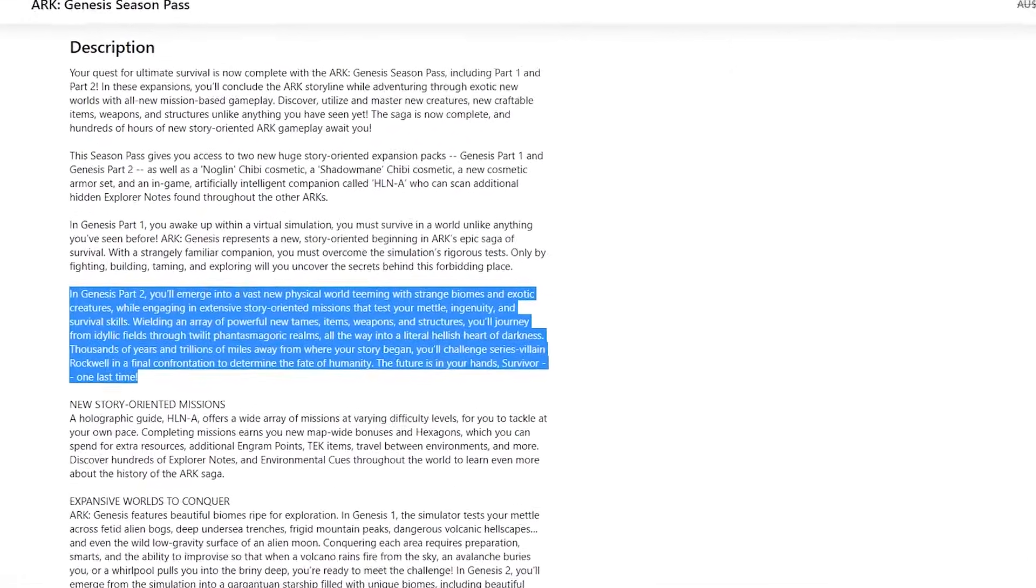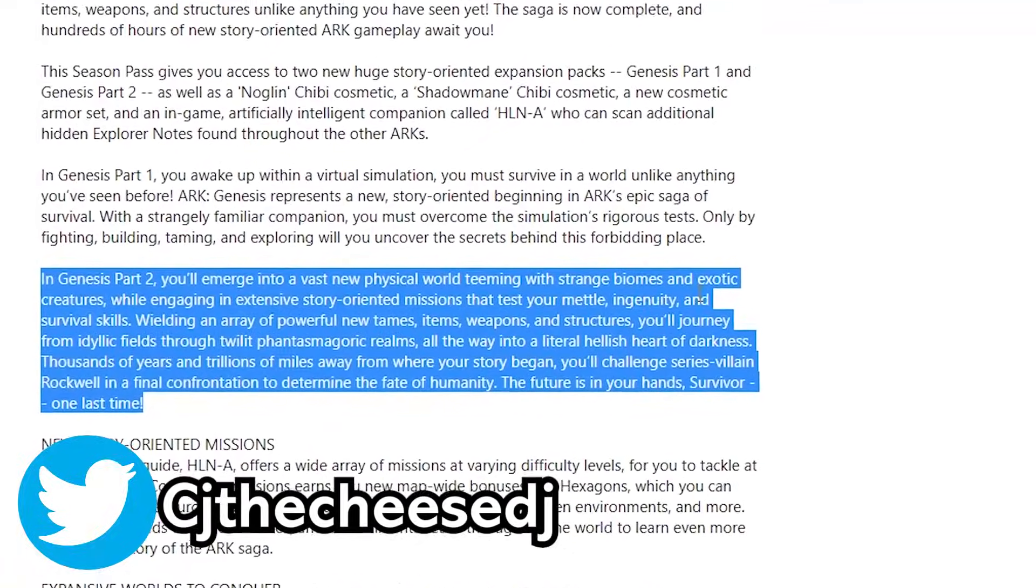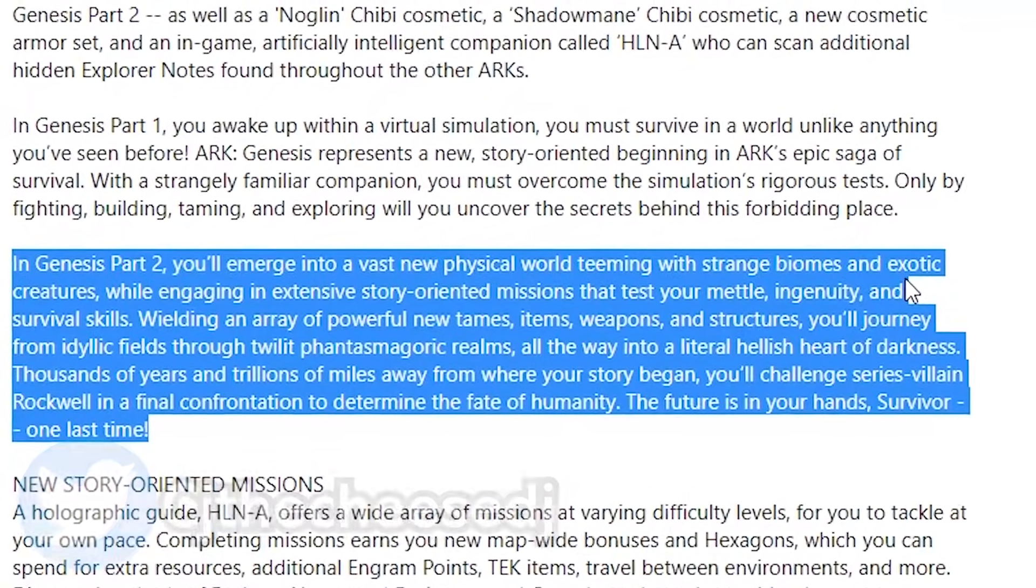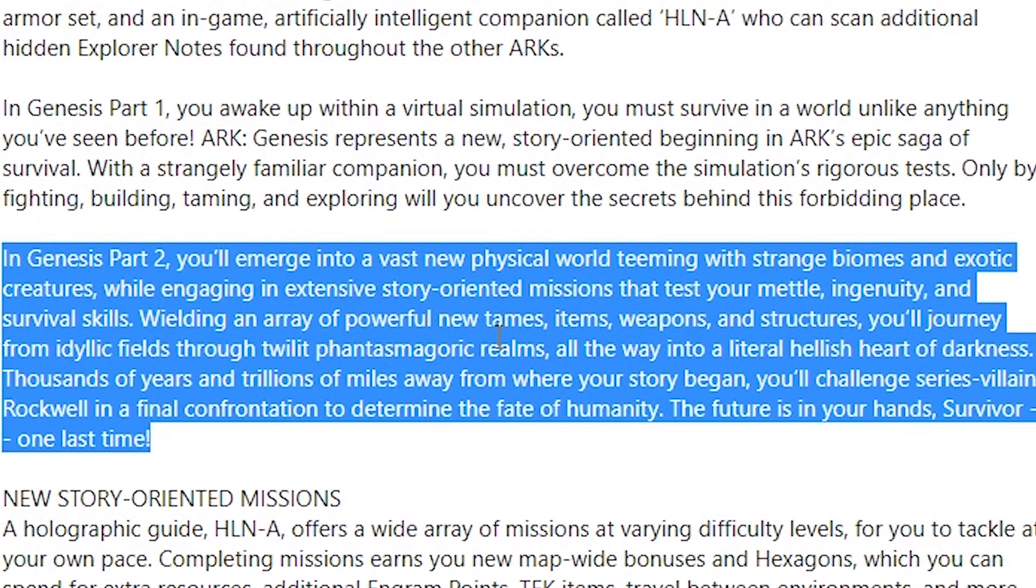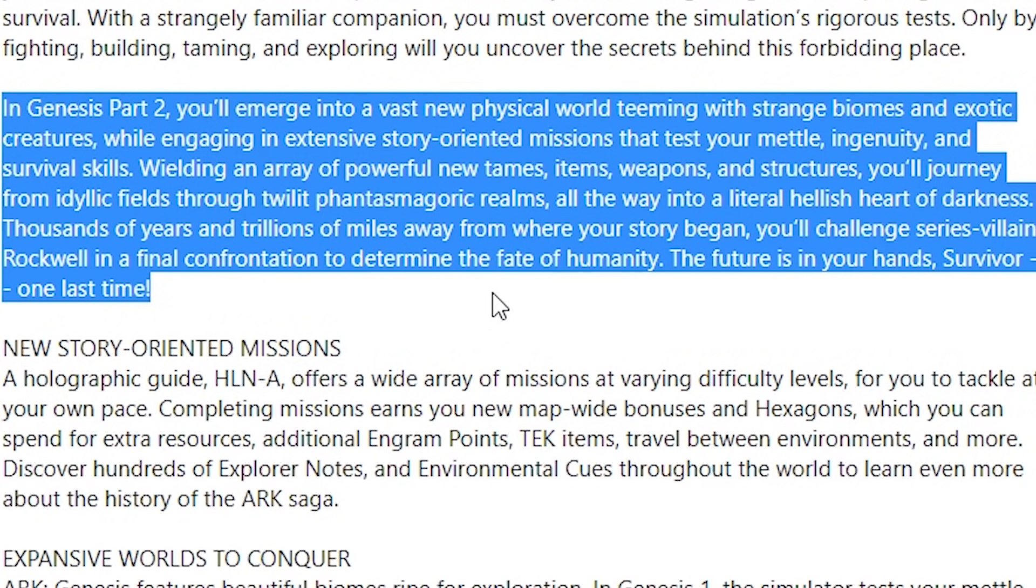You can see here in Genesis Part 2, you'll emerge into a vast new world teeming with strange biomes and exotic creatures, while engaging in extensive story-oriented missions that test your mettle, ingenuity, and survival skills.